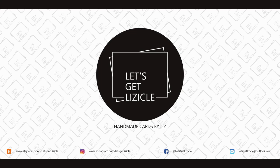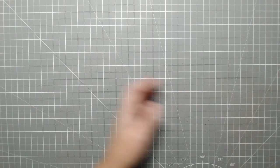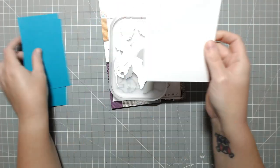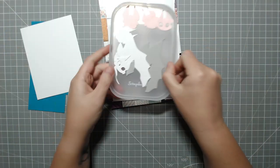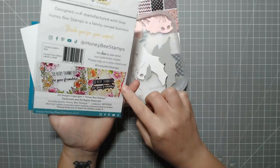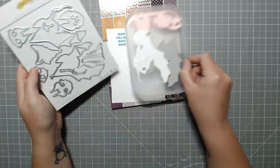Hey guys, welcome to my YouTube channel, or welcome back if you've been here before. My name is Liz and this is Let's Get Lizical, where we do everything card making.